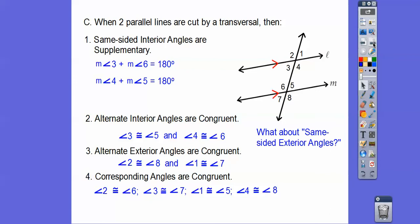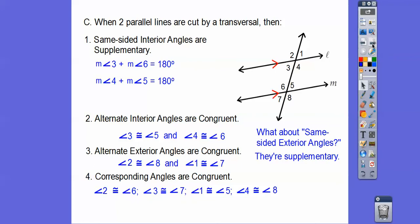What about same-sided exterior angles? Here's the trick: when you've got parallel lines, if the angles look like they're congruent, then they are congruent. So if one is an obtuse angle and the other is an obtuse angle, they're congruent. But if one is obtuse and one — like angle 2 and angle 5 — is acute, they're not congruent, so they're supplementary. If they look congruent, they're congruent; if they don't, they're supplementary.